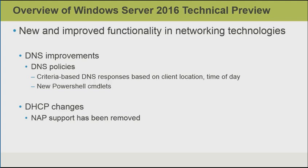With DHCP, network access protection support has been removed. In this video, we did an overview of Windows Server 2016 Technical Preview 2.